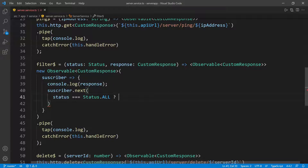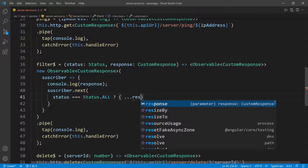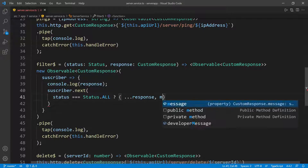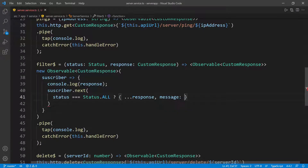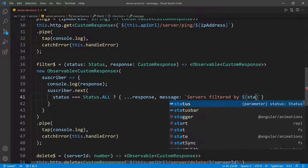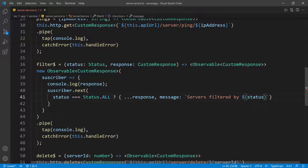We don't need to do any filtering. So I'm going to create a new object and get everything I already got from the response using the spread operator. And the only thing that I want to override on the response is the message. So I'm going to say message, and then we want to set this to some message. If you remember from the demo, we pass in something like 'Servers filtered by', and then we can pass in the status — using template literal, dollar sign open and close curly braces — and then whatever status they pass, which in this case is going to be all, and then we're going to say status.